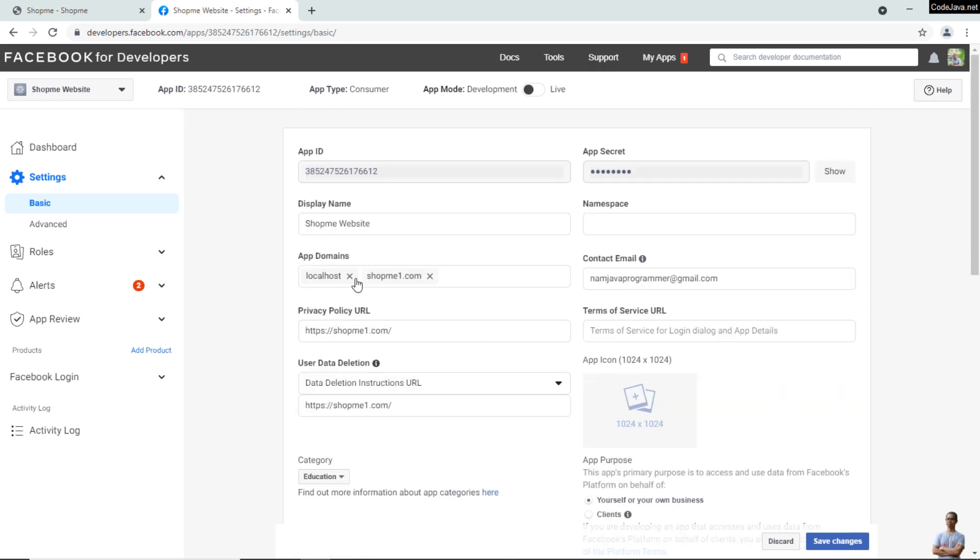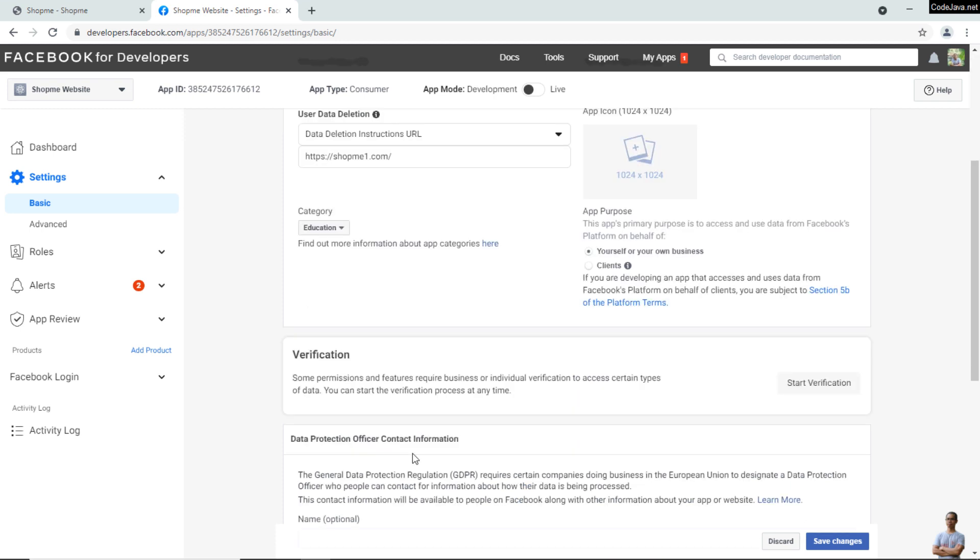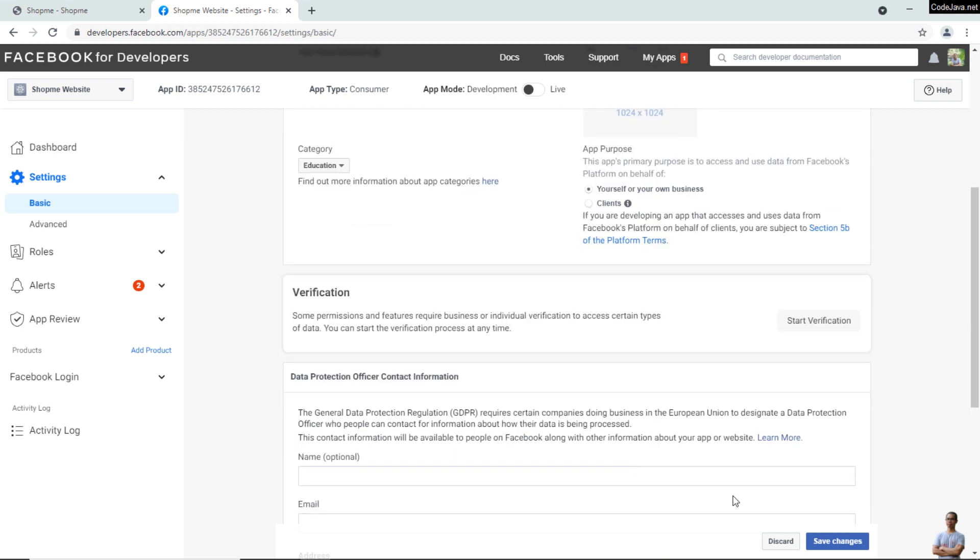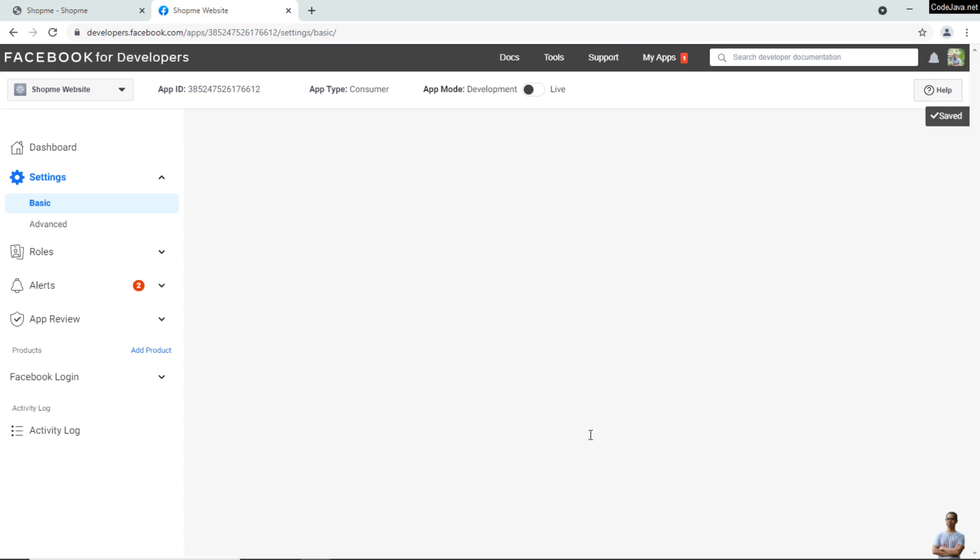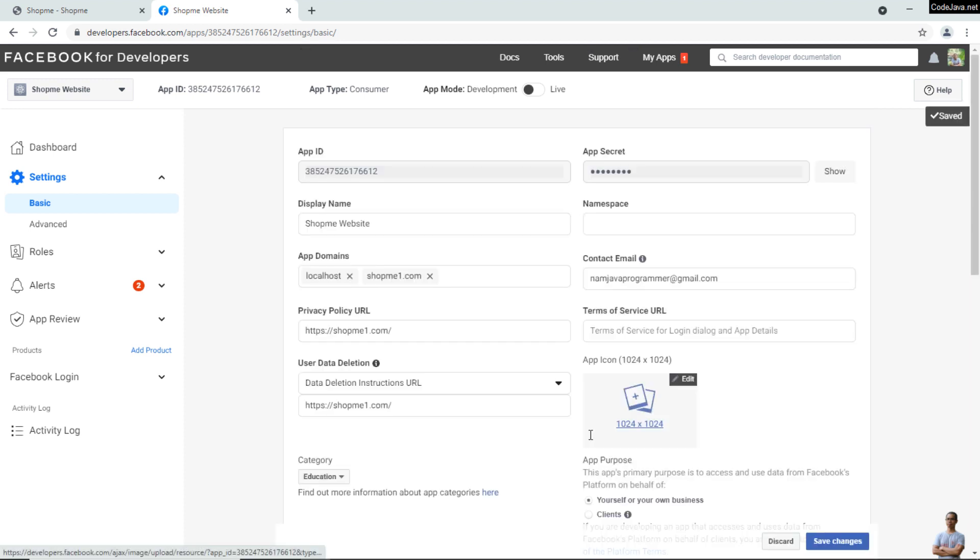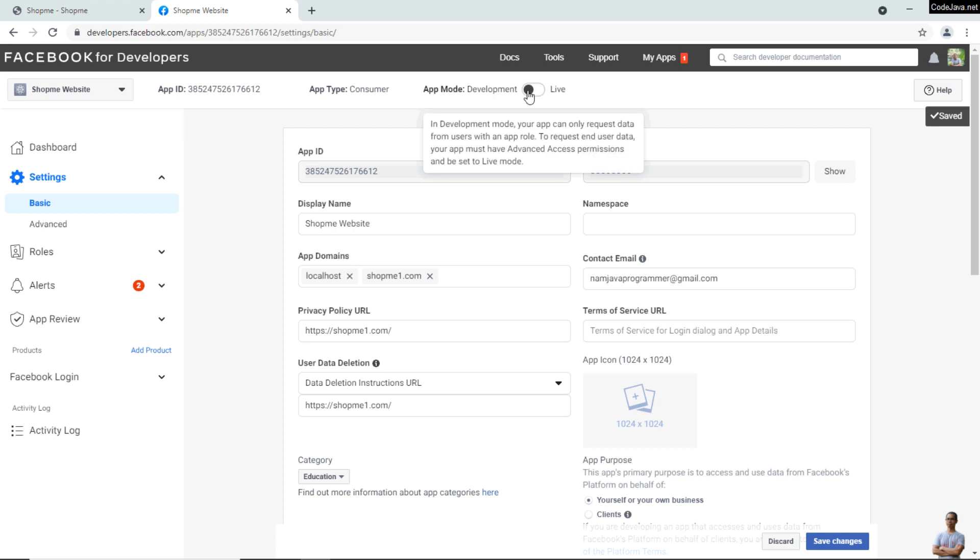You just need to add the live domain to the App Domains here and specify the Privacy Policy URL and GDPR URL. Click 'Save Changes,' and now you can switch to live mode.